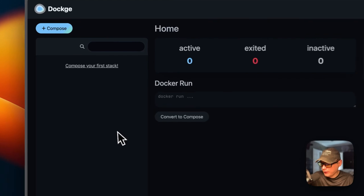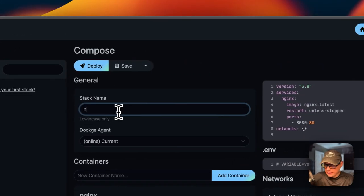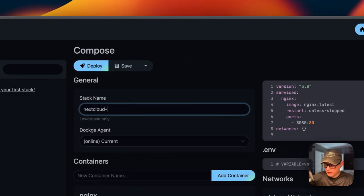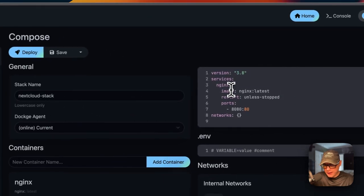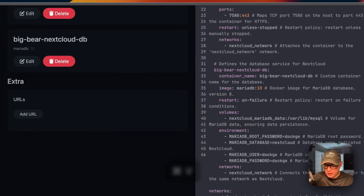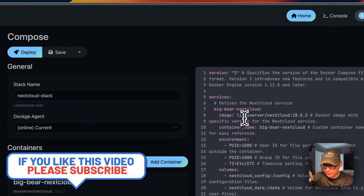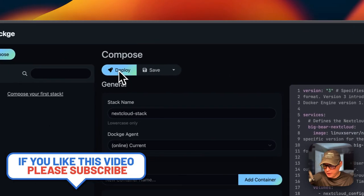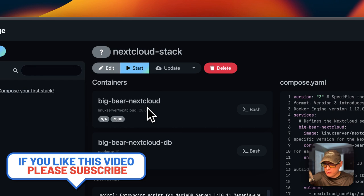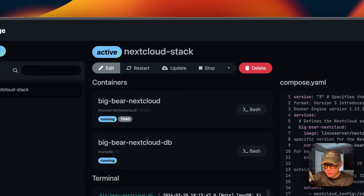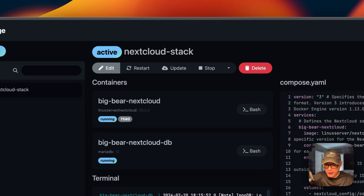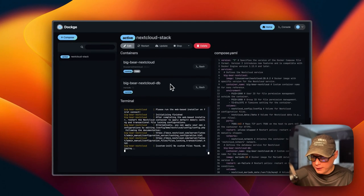Now I'm going to start my Dockage. I'll go up to Compose, set the stack name as 'nextcloud-stack', go over to the editor, paste in the Docker Compose that we went over in Big Bear Video Assets, and then click Deploy. What this does is download the Docker images off the registry, extract them, and bring them up with Docker Compose using the Docker engine. It also sets up the volumes and networks.